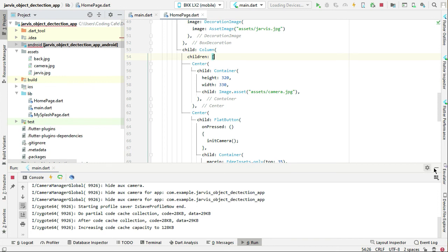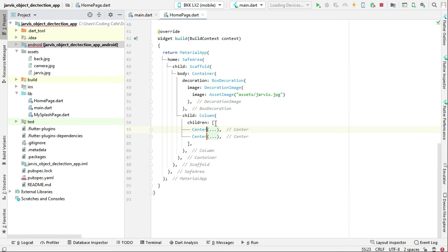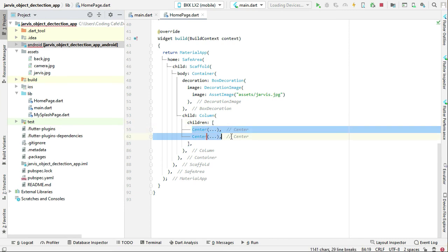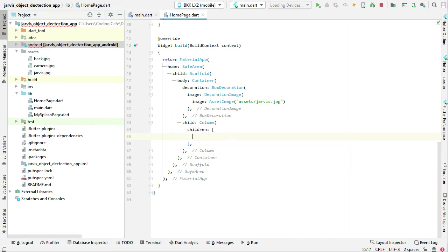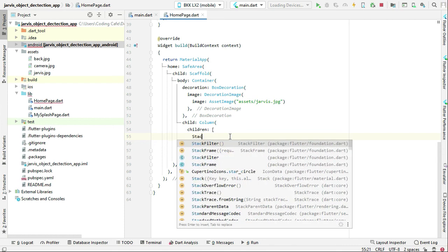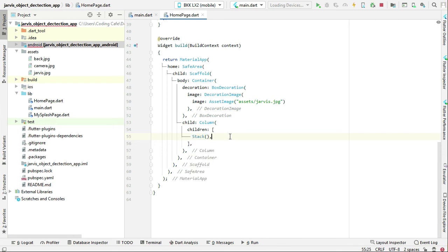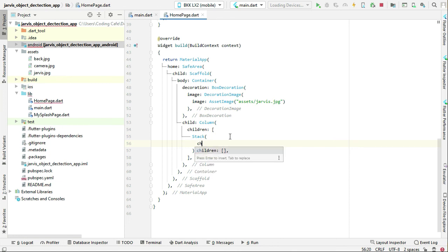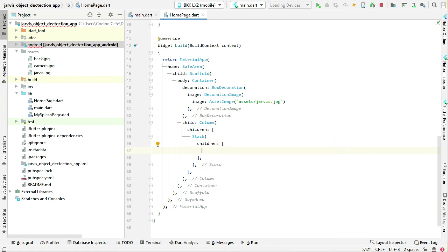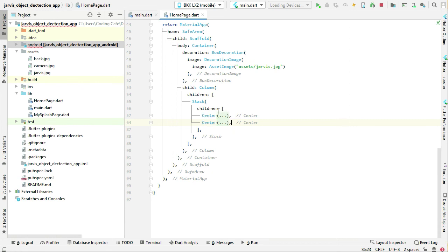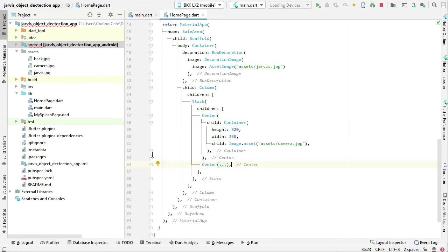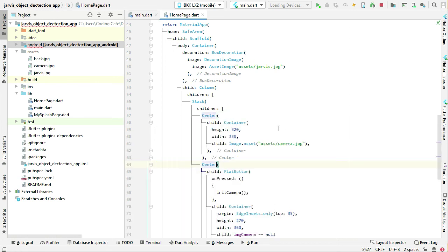Come to the code. Inside the child Column children widget, let's minimize and cut this code — Ctrl+X or Command+X on Mac. We are going to replace the Column with a Stack widget, then add a children list, and paste the two Center widgets back in.